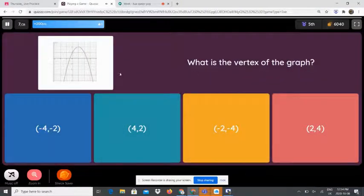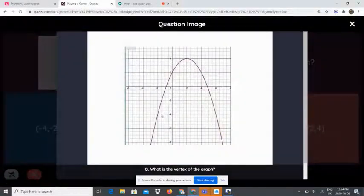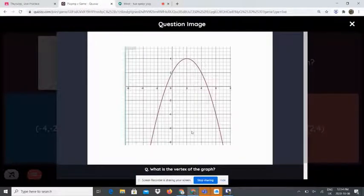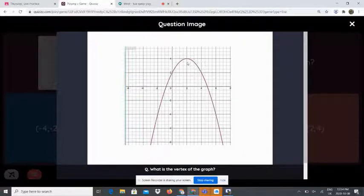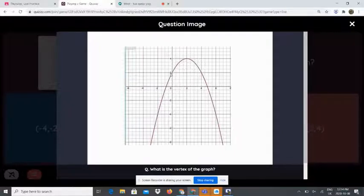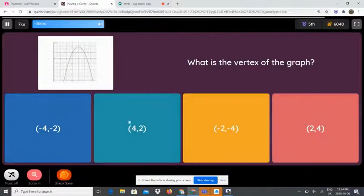What is the vertex of the graph? This parabola is a maximum because it's facing downwards. To find the vertex, take a look at the axis of symmetry, which divides the parabola in half, and see where it meets the vertex — which is (2, 4). Maximum.